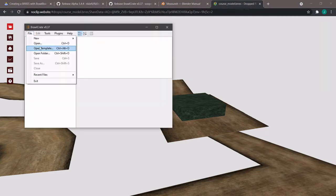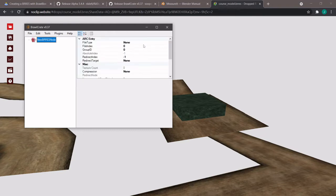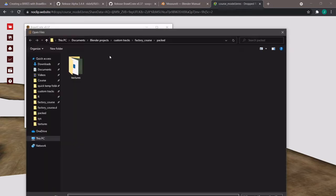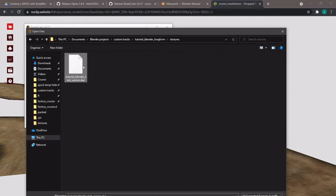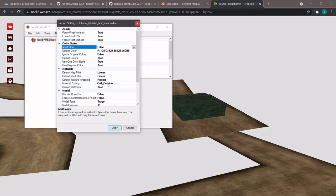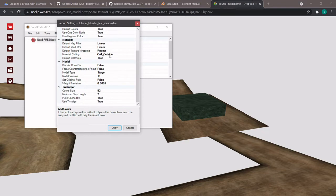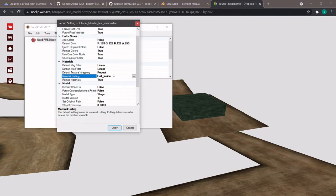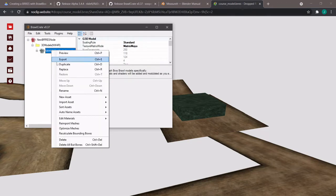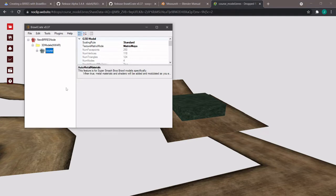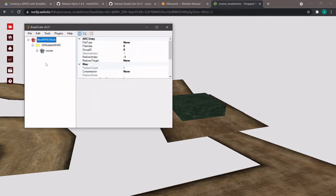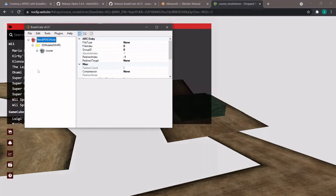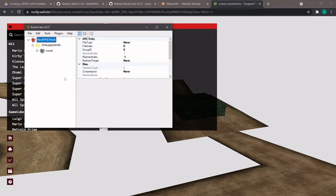Now let's go into BrawlCrate. File > Open. If you were to create a new one, you'd go New Archives > BRRES Resource Pack, then right-click to import a model and find your DAE. These are the settings that you want — this is like the cull, cull outside or inside. Then you'd need to rename this as 'course' and also import your textures. ReStudio automatically does this, so I'm not going to go into creating it with BrawlCrate, but that's a preview of what you'd be doing. And it's also on the wiki page.